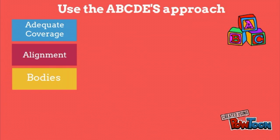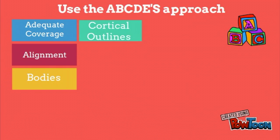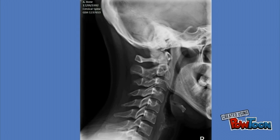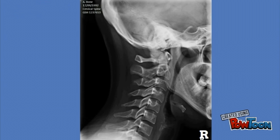B for Bodies, C for Cortical outlines, D for Disc spacing, and E for Edges and soft tissue. The following rules apply to the interpretation and presentation of all x-rays: always confirm the patient's identity and date of birth, then identify the type of x-ray and the specific view. Be sure to orientate yourself — there will usually be a small metal marker indicating either the right or left of the x-ray.